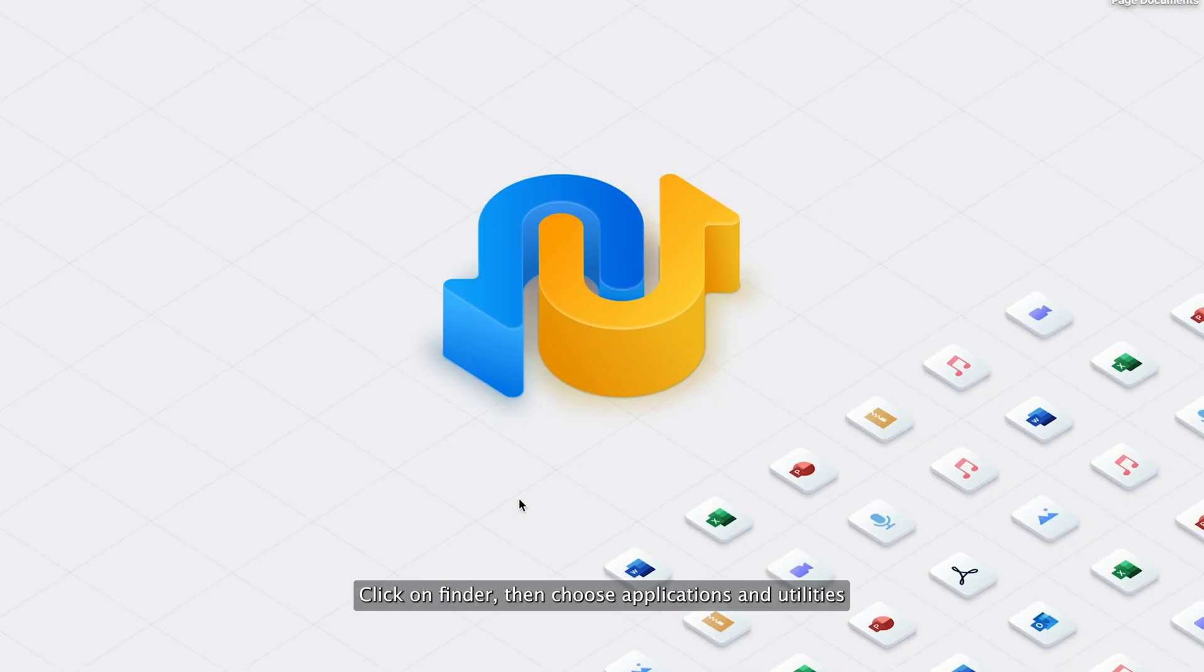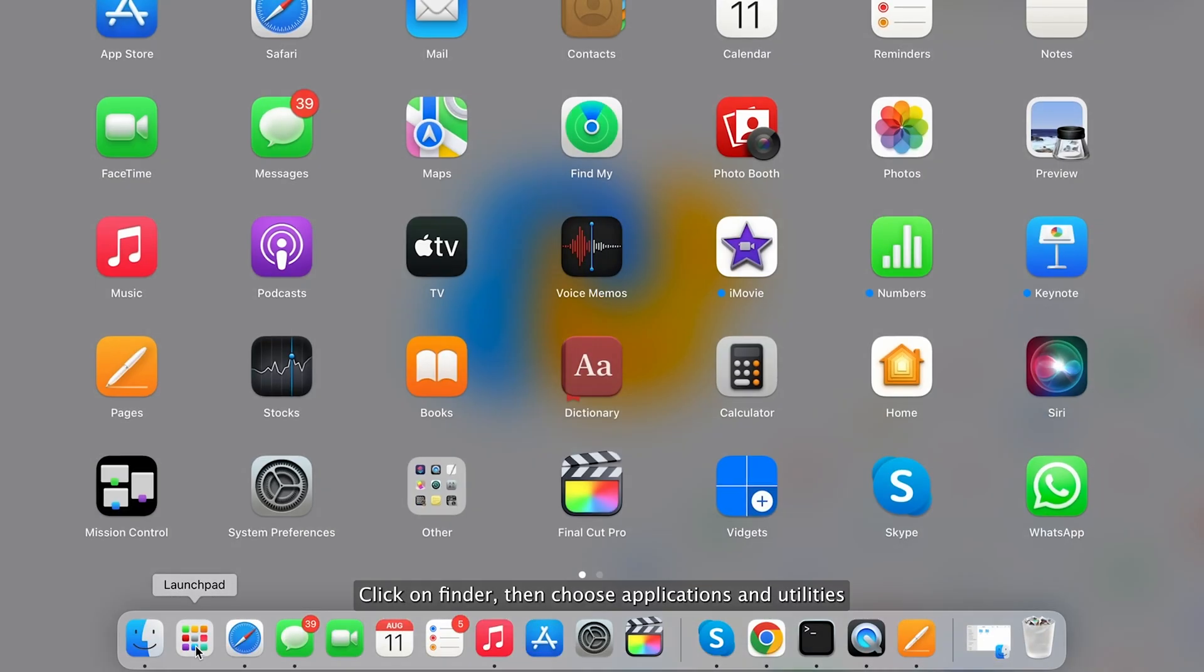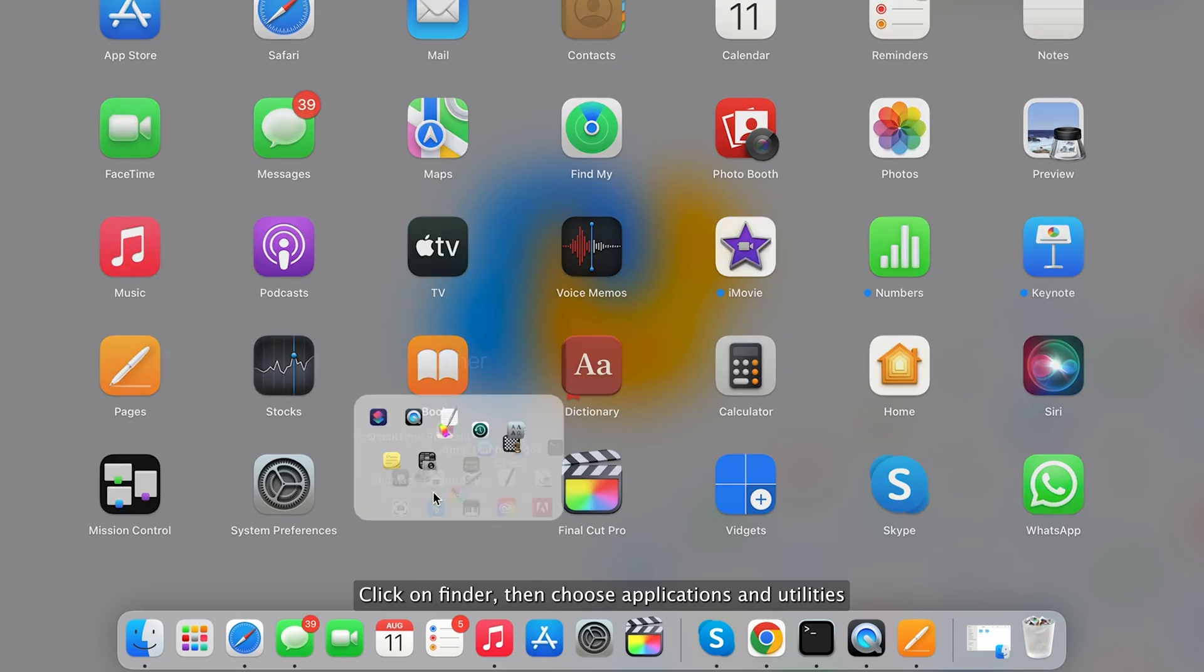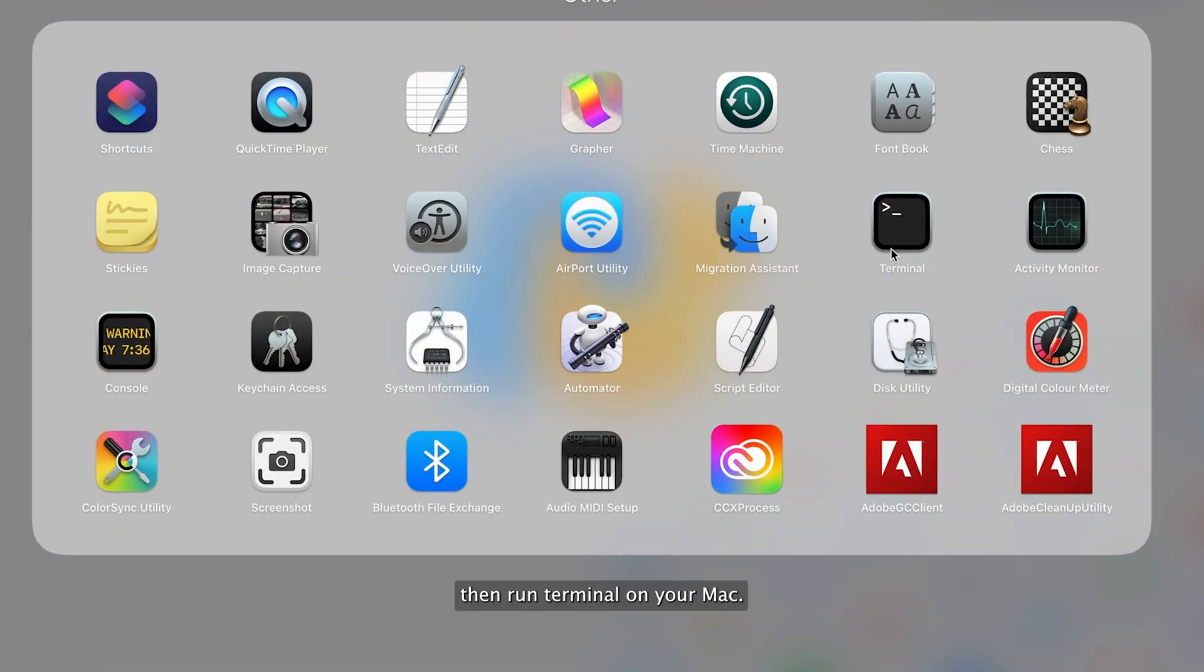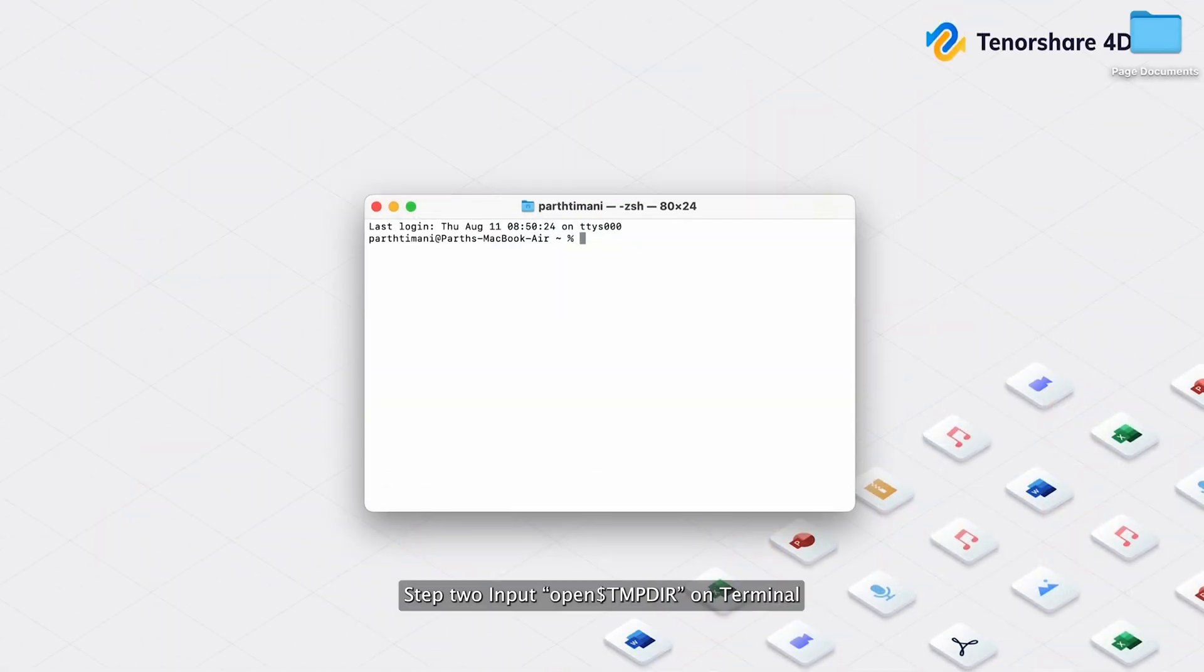To find the unsaved Pages document in temporary folders. Step 1: Click on Finder, then choose Applications and Utilities. Then run Terminal on your Mac.